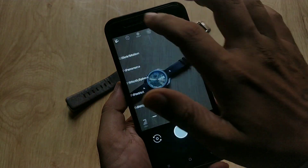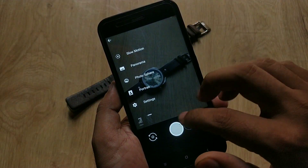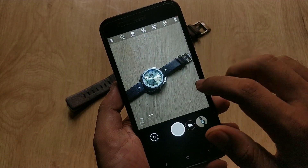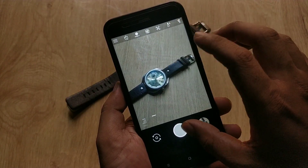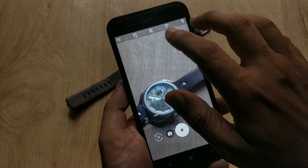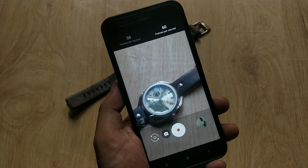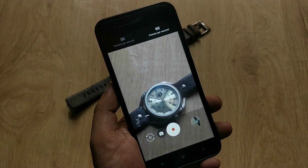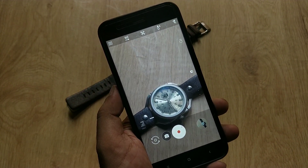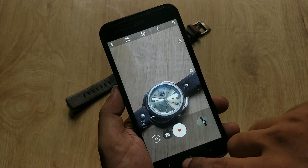So this is the process for installing GCam on Mi A1. That's pretty much for this video. Hit the like button if you find this video helpful. Till then, I am signing off — bye bye.